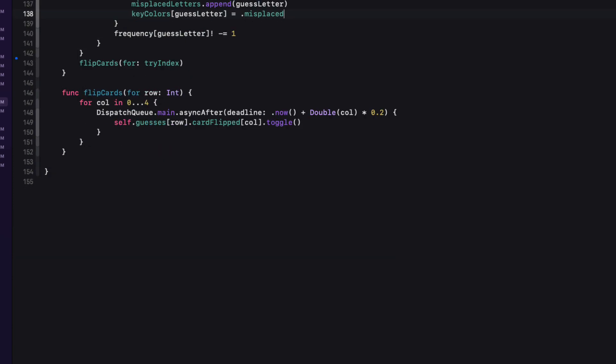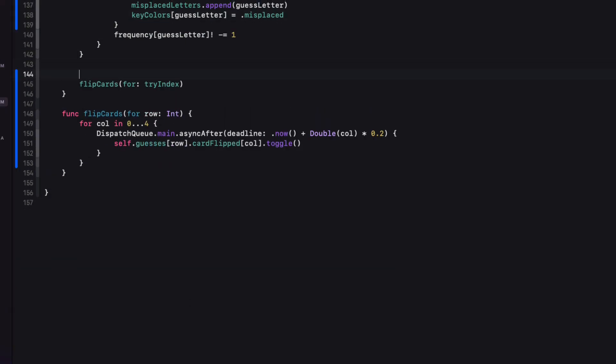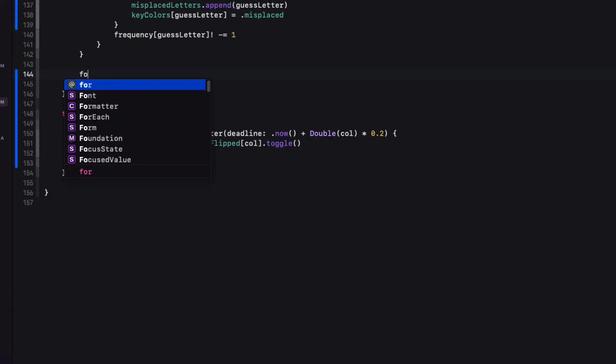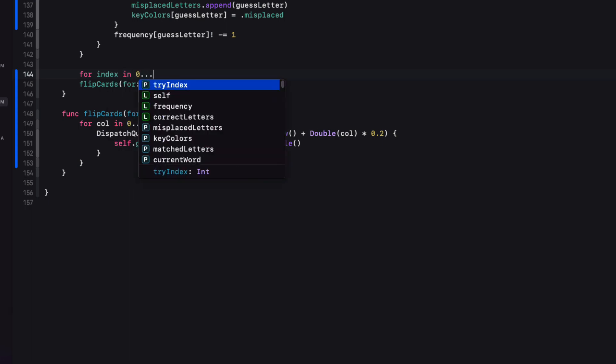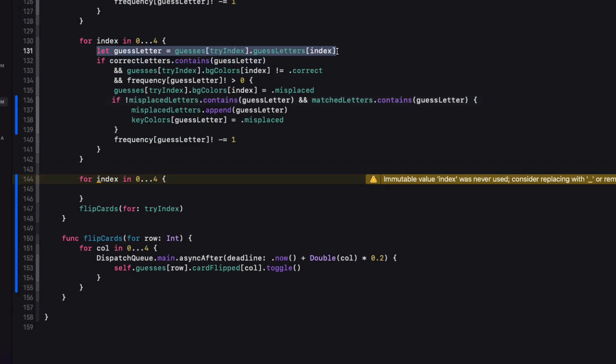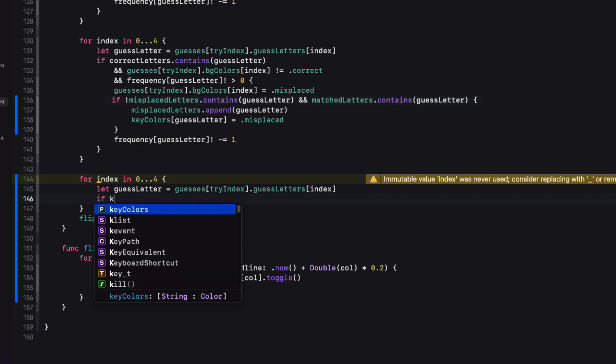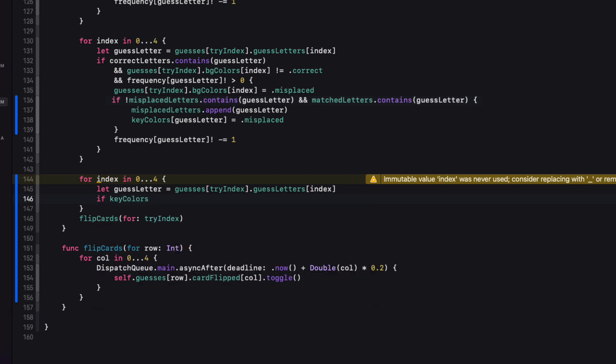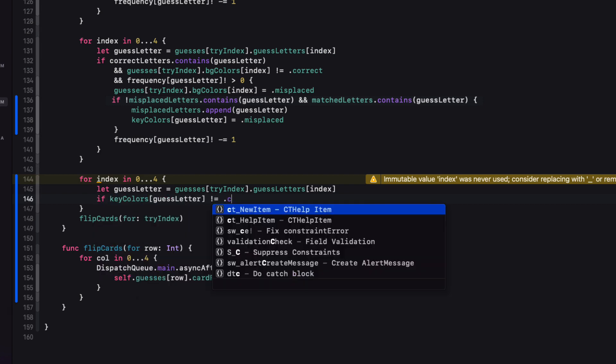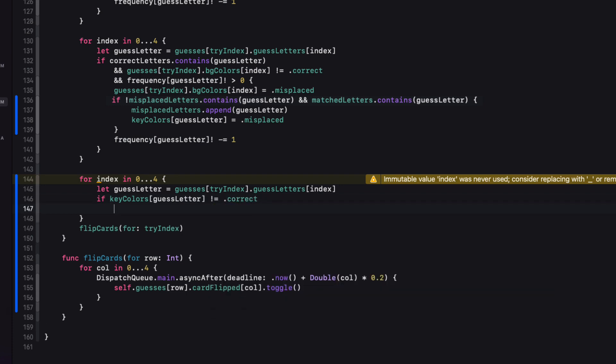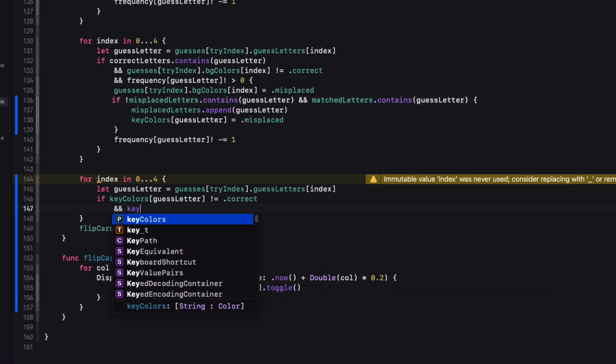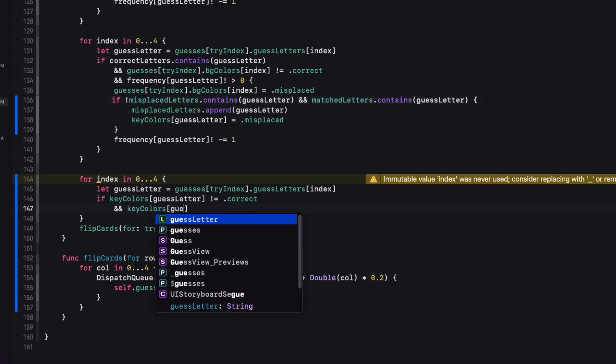And then before we actually flip the cards, we'll have to get access to that guess letter once more and then do a check to see whether or not our key colors guess letter is not already been marked as being correct or misplaced and set it to be wrong if it isn't.